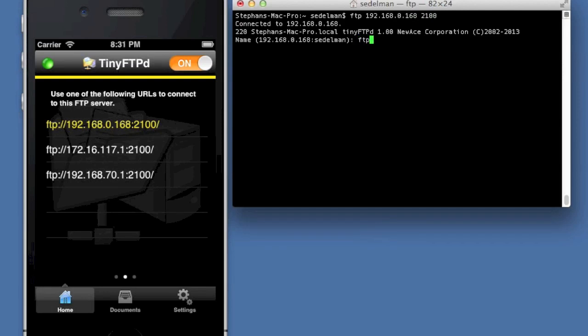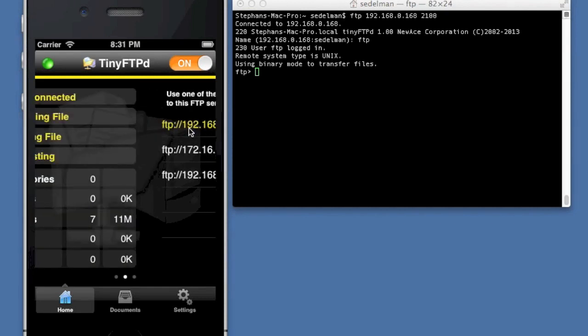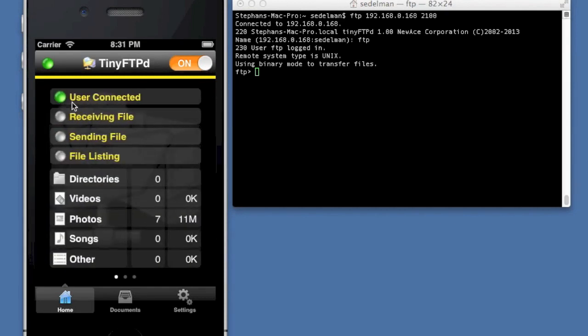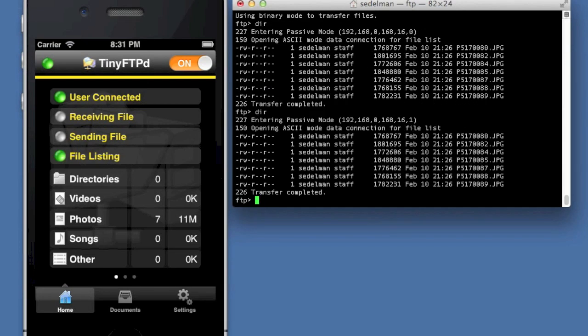And I'm going to say FTP and I'm logged in. So if I actually scroll over here, you'll see that there's a user connected. And if I do a file listing, there it is. The little green light just went on there. I'll do it again. There it goes. So you can see what's happening.